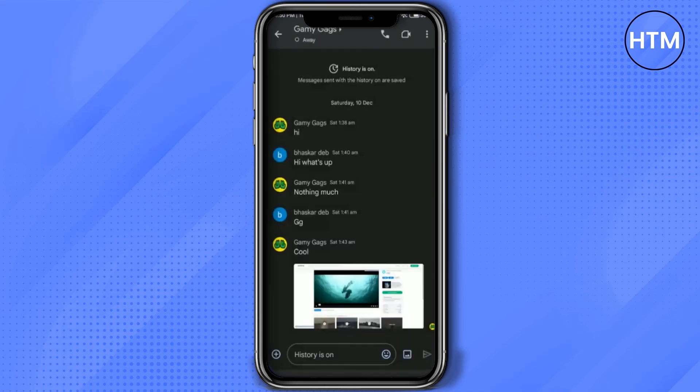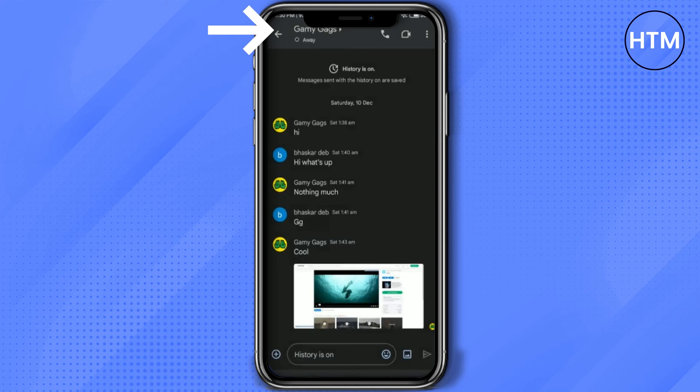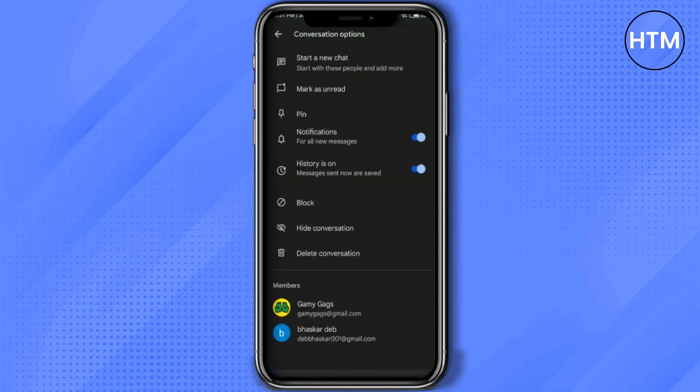So for deleting a chat, what you have to do is simply click at the chat or the name of the chat group which you have up here. In the bottom you will find an option called delete conversation, so just simply click that delete conversation.